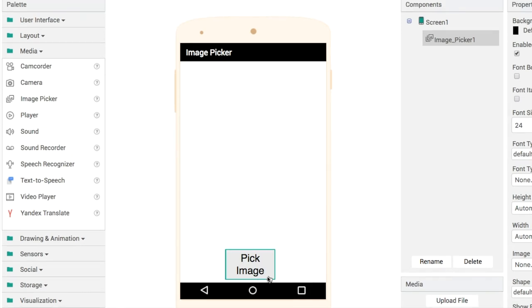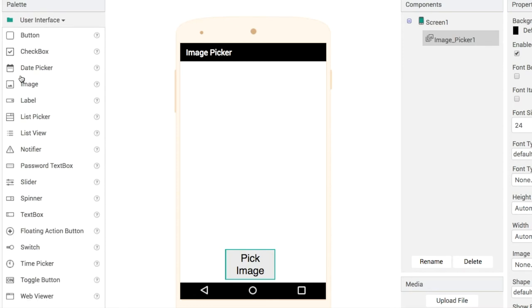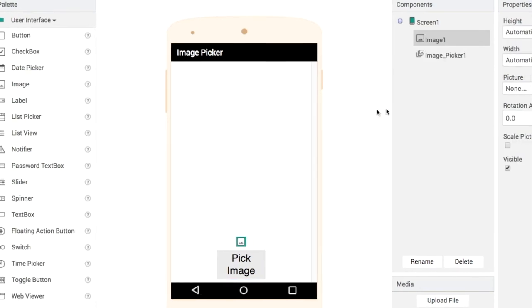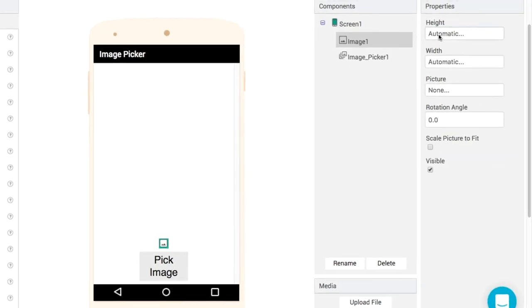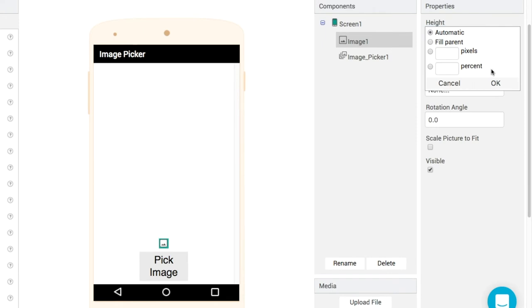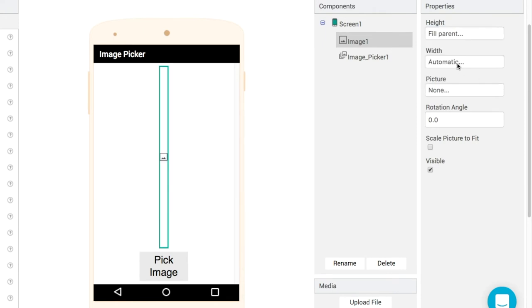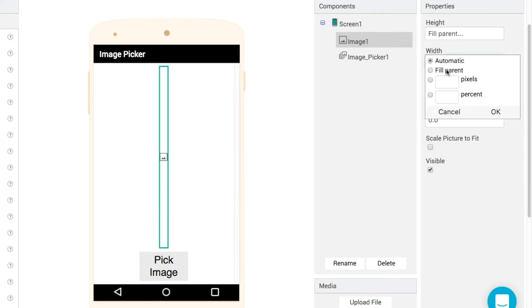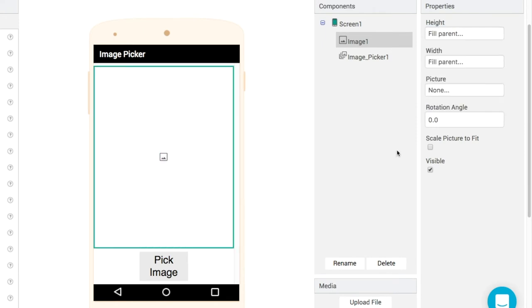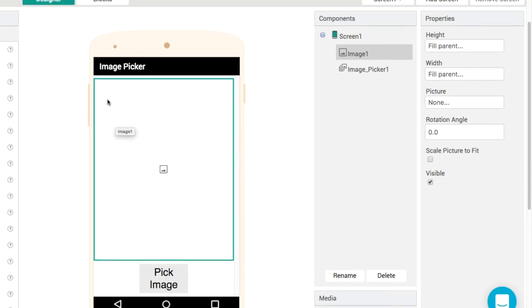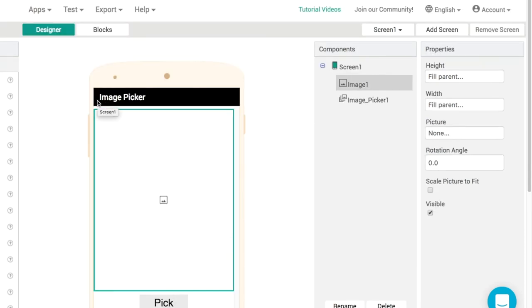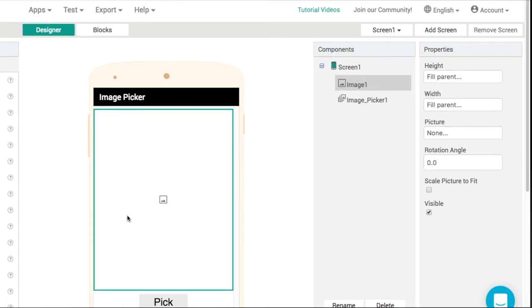To preview the selected image, I'm going to use an image component. In the UI folder, I'll set the height and width to fill parent. That's it for our design—we'll keep it nice and simple. Now let's add some functionality in the blocks editor.